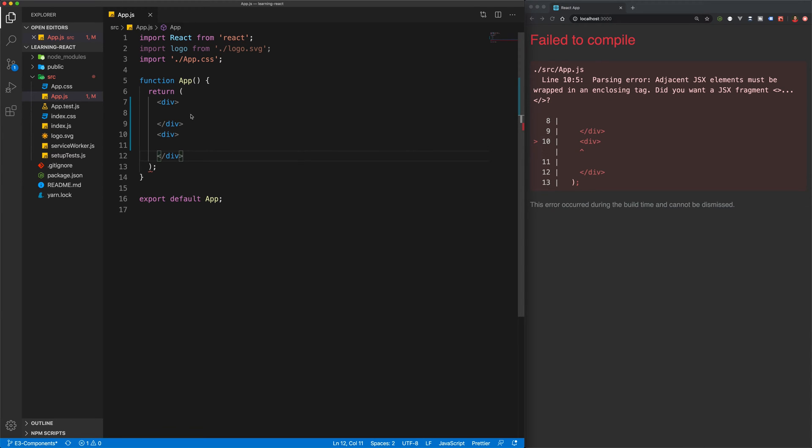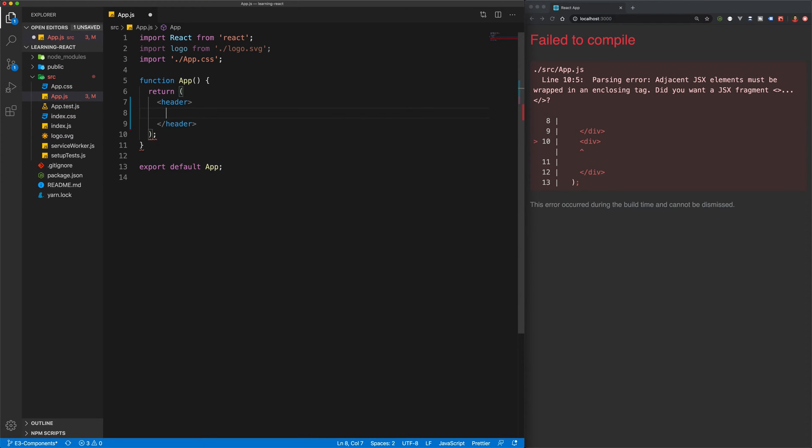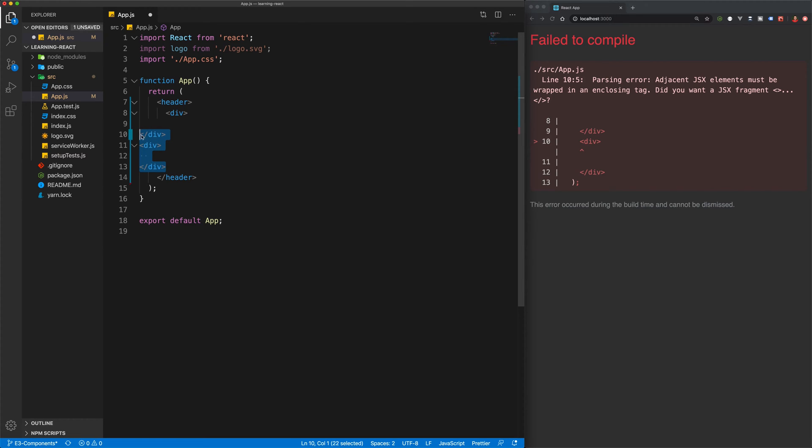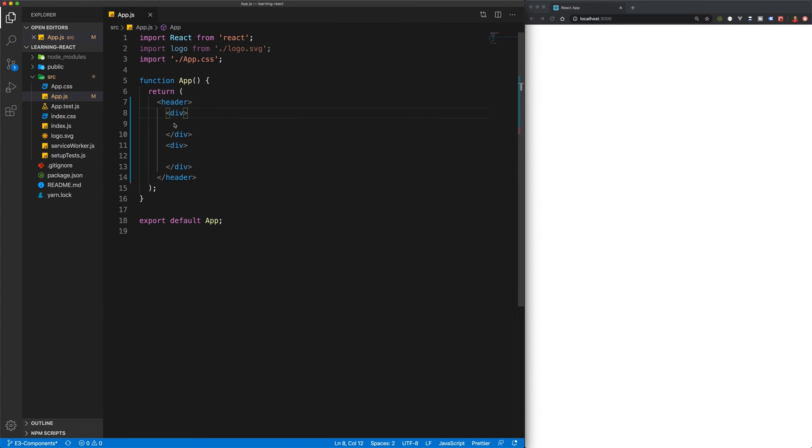So basically, if you ever want to create a component that's going to return multiple elements, they should all be wrapped in a parent element. So this could be a header, this could be a div, this could be a nav, this could be whatever you like. But you should always have one wrapper element and then all your other elements inside of that. And you can see that that gets rid of the error.